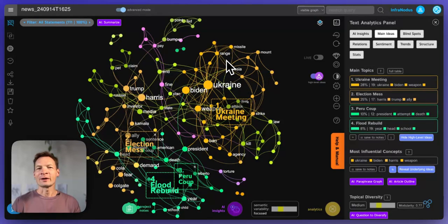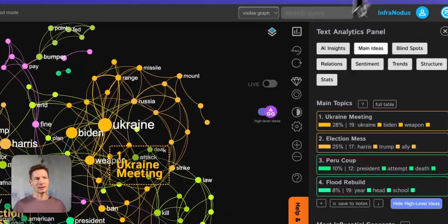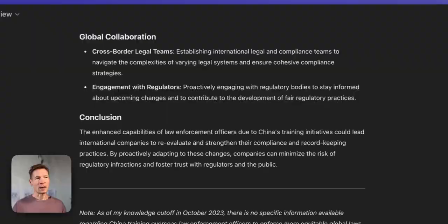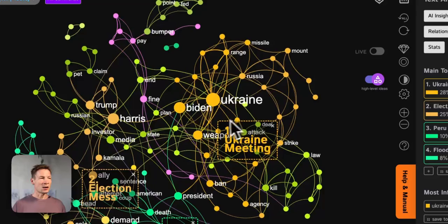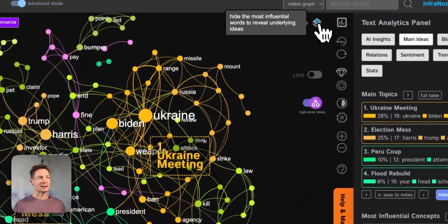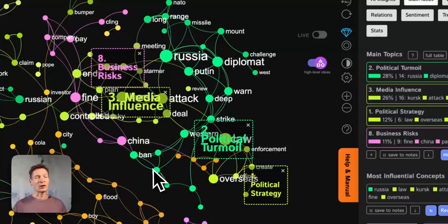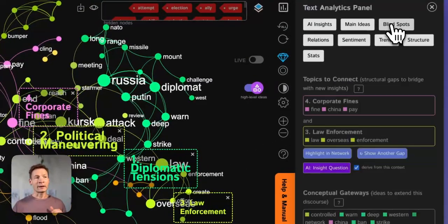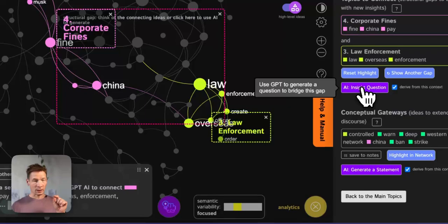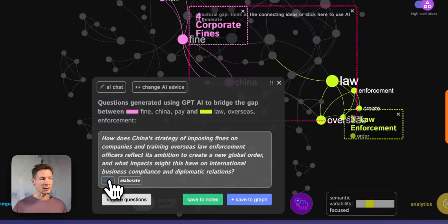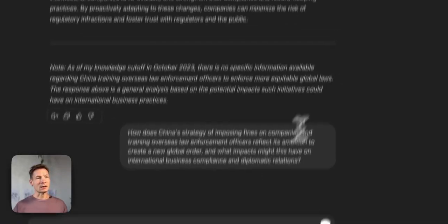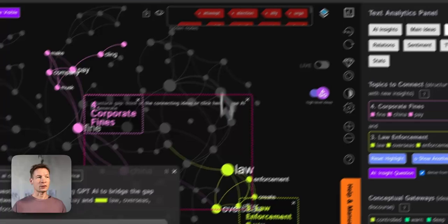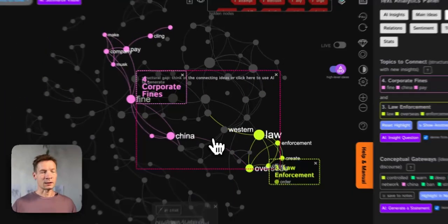In this video I will demonstrate how you can uncover hidden ideas and underlying themes in any discourse using InfraNodus visual text analysis tool and the new O1 ChatGPT model. It will be particularly interesting for researchers and marketers because I will show you how you can take any discourse, visualize it as a knowledge graph, then slice off the top layers of content to get to the topics that no one else is seeing. That will enable you to identify gaps in those topics and then use the built-in AI to generate interesting research questions that you can copy and paste to the new ChatGPT O1 model and generate insights that no one else will have.